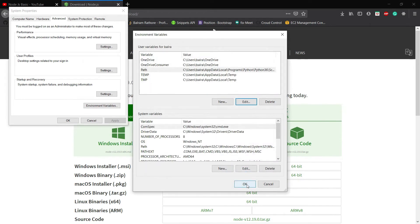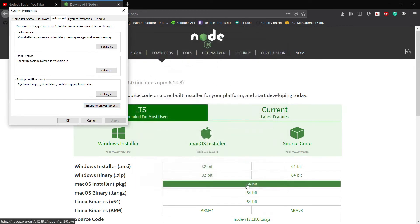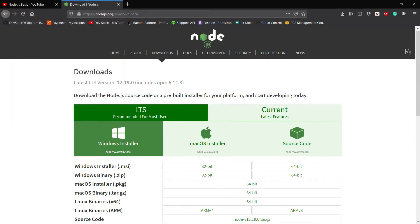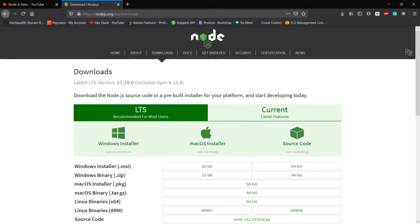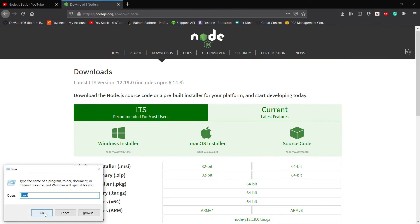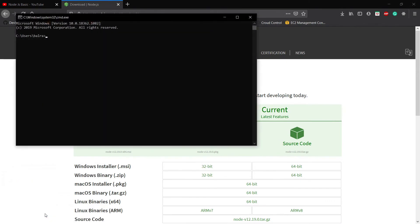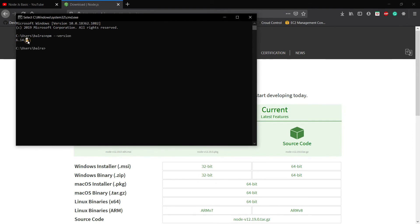Let's check that Node.js is installed on Windows successfully or not. Hit the Windows plus R key and launch the CMD. Here we have to write npm --version to check the npm version.